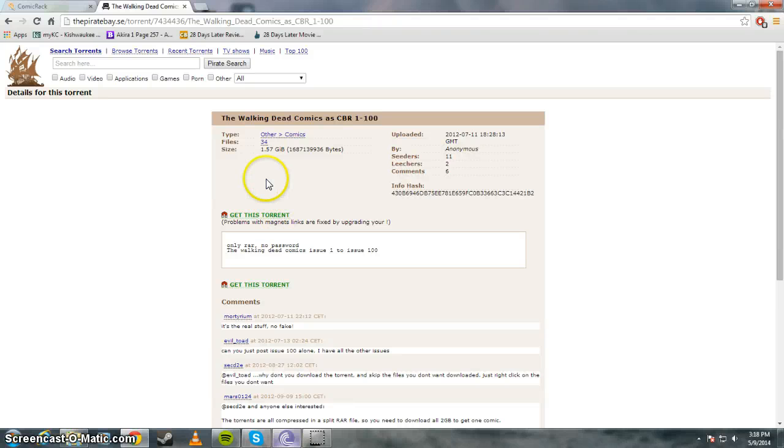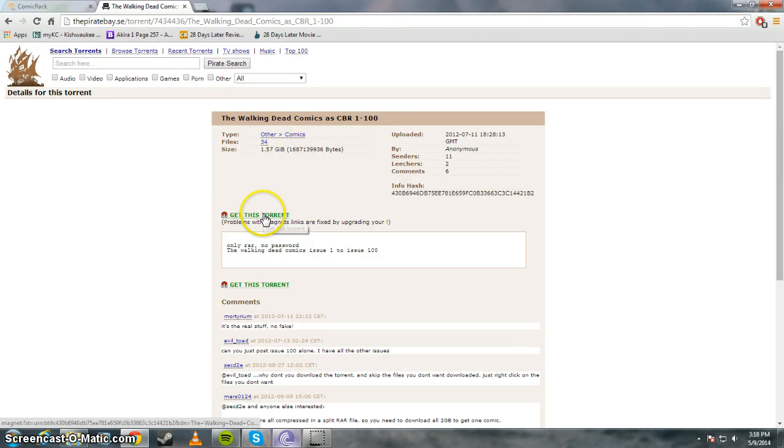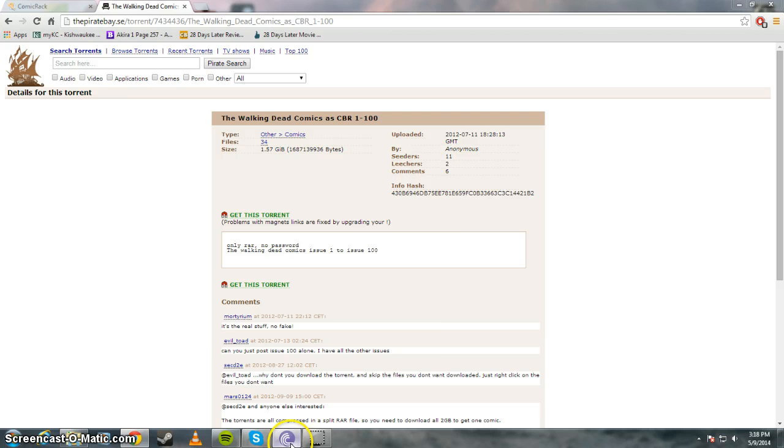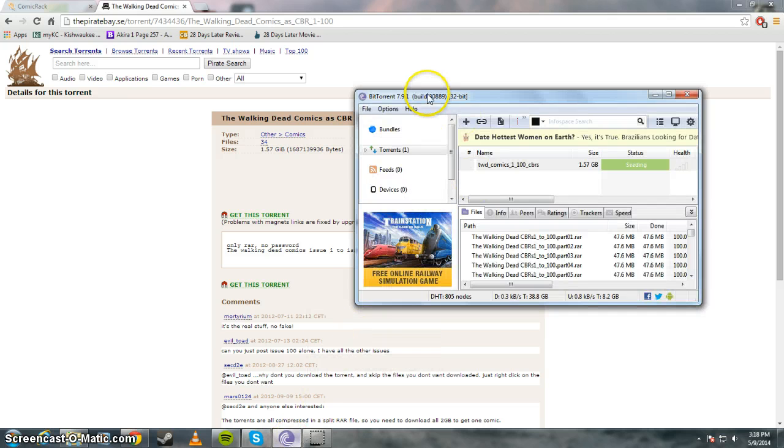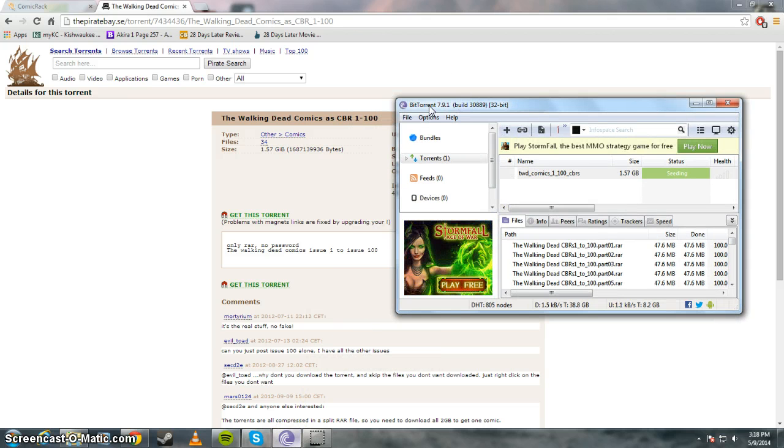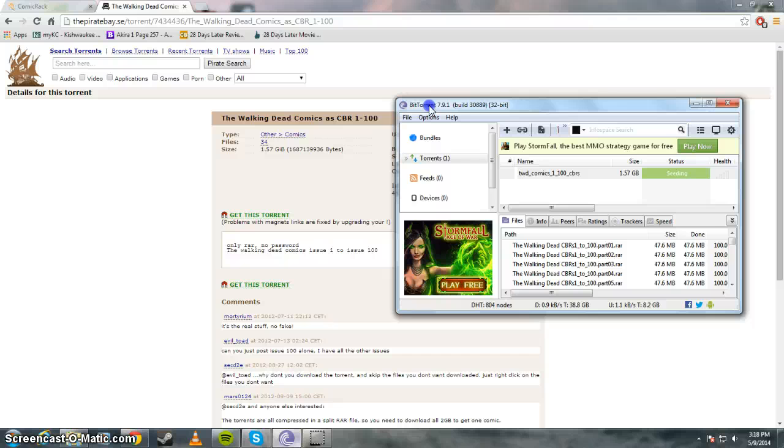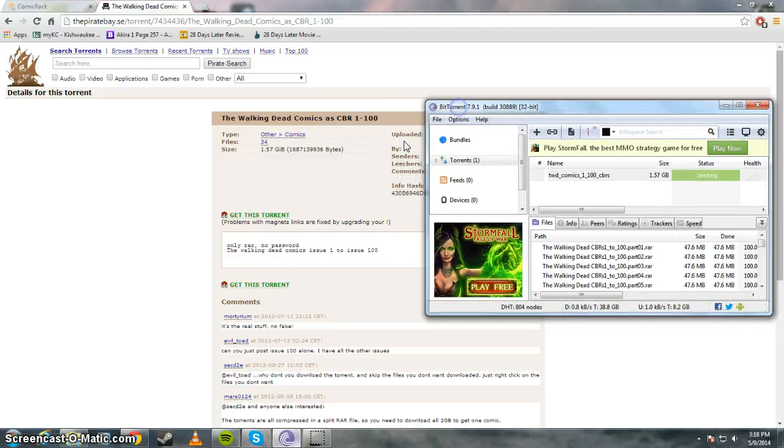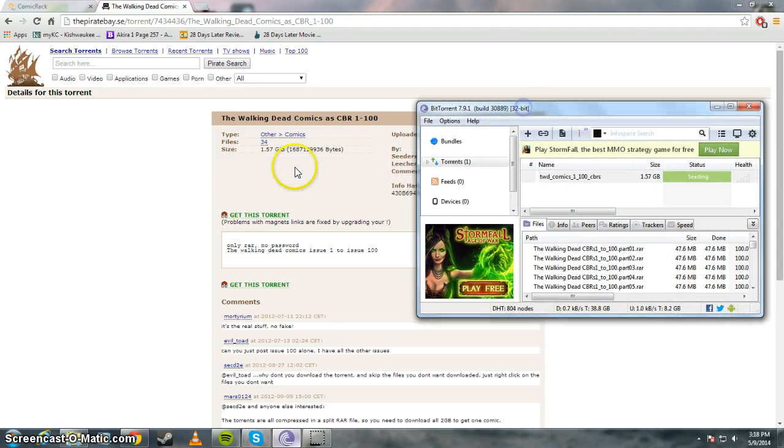So you just click on Get This Torrent and you're going to need a torrent application. So I use BitTorrent. You can use uTorrent, there's a bunch of torrenting programs that you can use. But I just use BitTorrent. So after you download it, it should show up in your application right here.